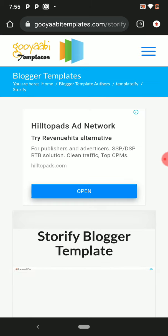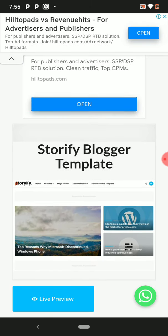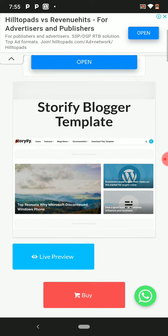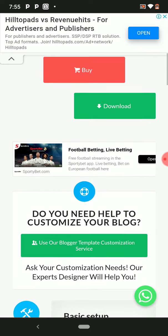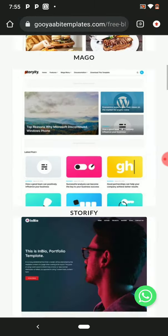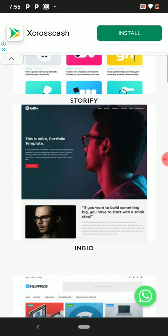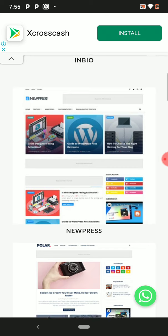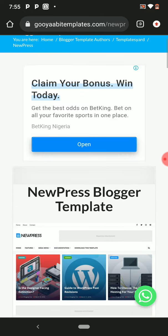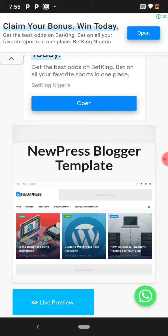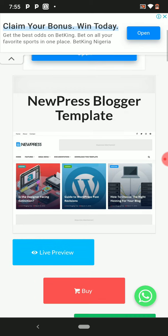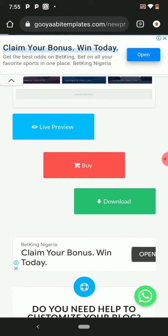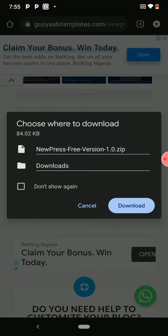Let's look through the templates and find one that relates to what we're doing. I'm going to use this one — the News Price Blogger Template. Click Download to download it.